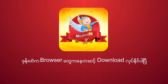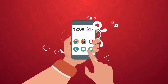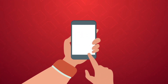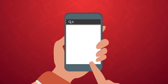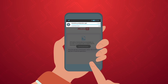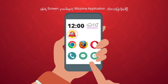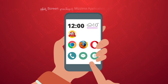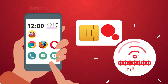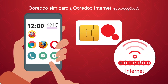You can download Chrome, Firefox, Opera and other browser addresses. You can download the Nizima TV application from the browser.